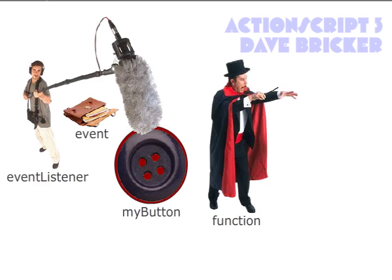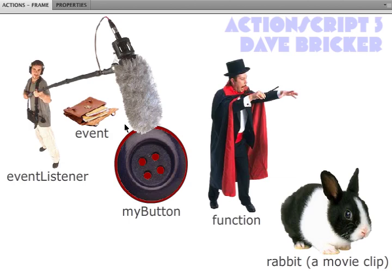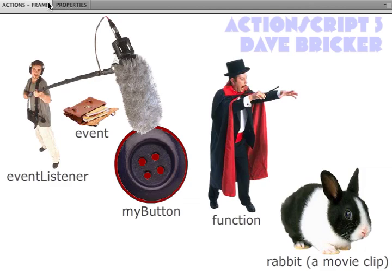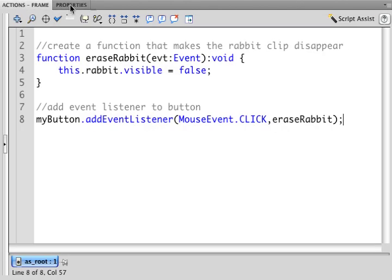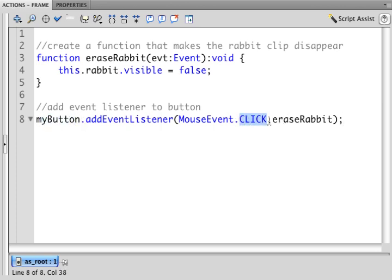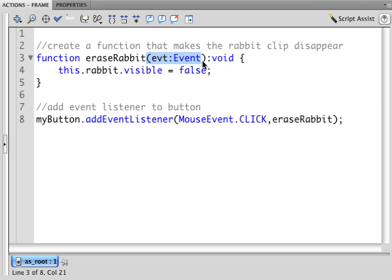So let's look at the code one more time. We have our button, function, the movie clip, and the event listener. And it really isn't that many lines of code. All we have to understand is we've attached the listener to the button. The button, here's the click, calls erase rabbit, which is a function that receives that event, that package of information, that then tells the rabbit to be false.